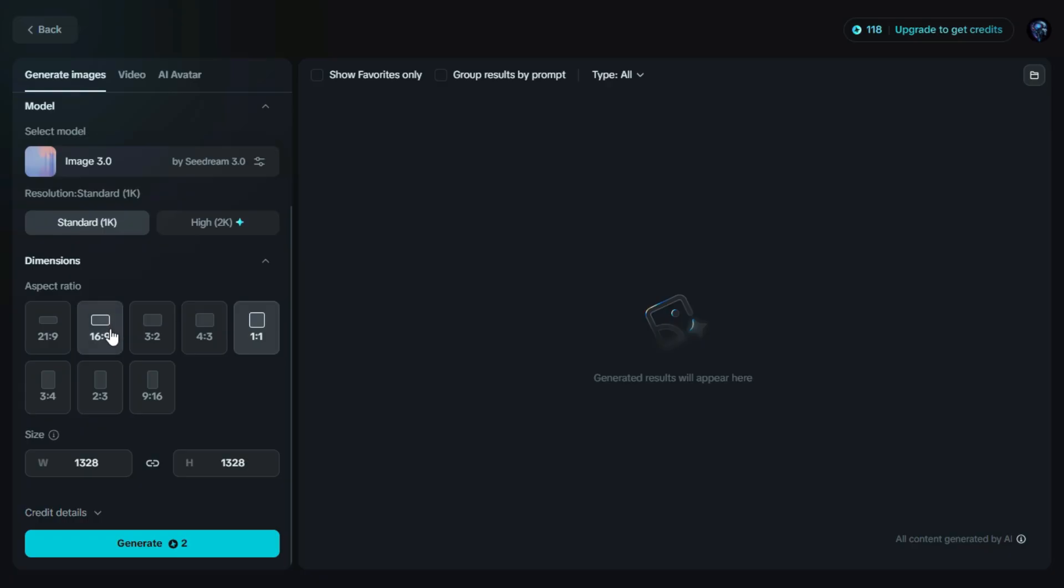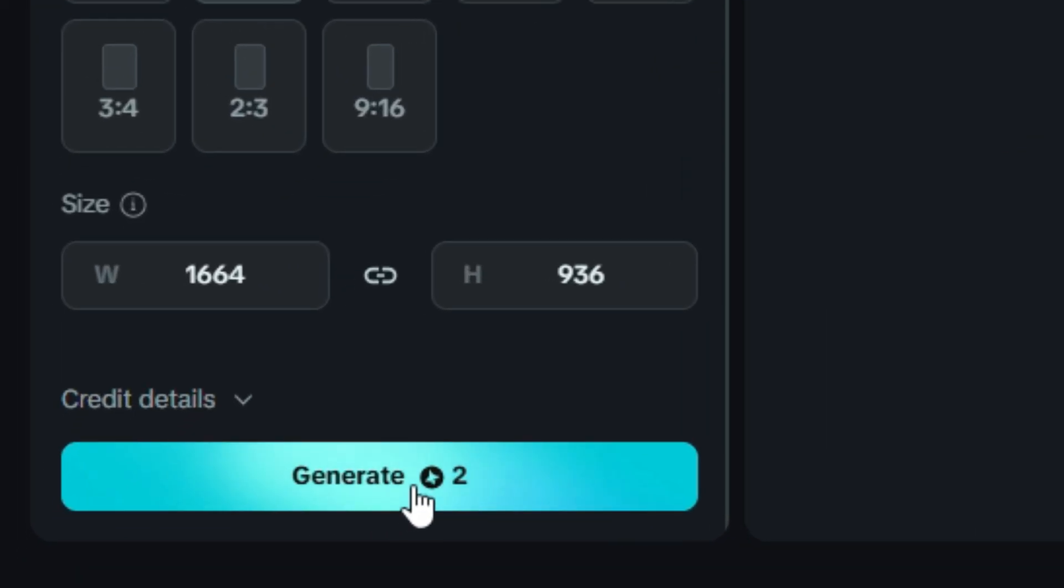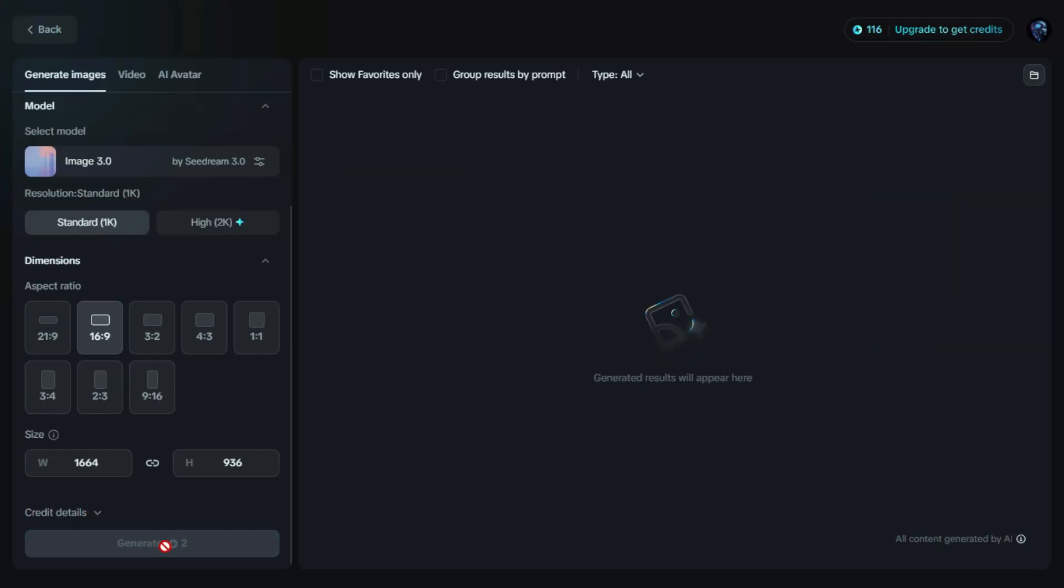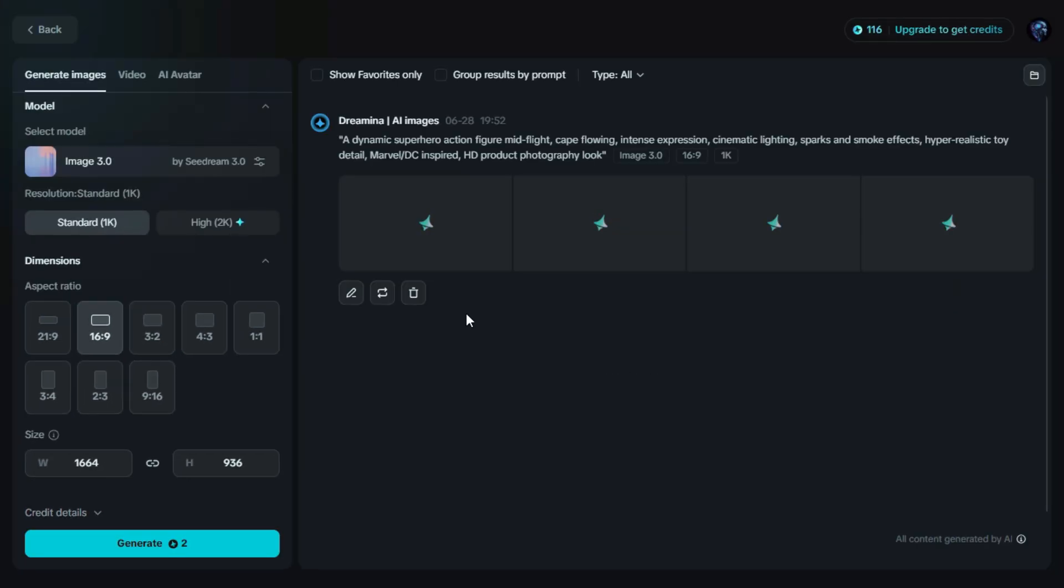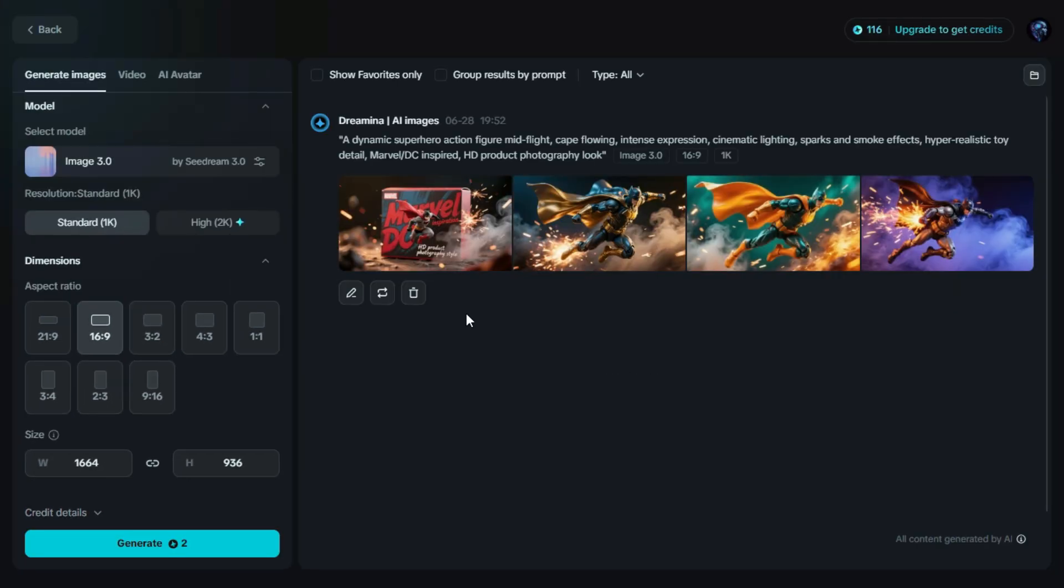Once your prompt is ready, you can customize the settings. I'll set the Aspect Ratio to 16:9 for a wide and cinematic look. Then just click on Generate, and Dreamin will start creating your image. Now our images are ready. Let's take a look.